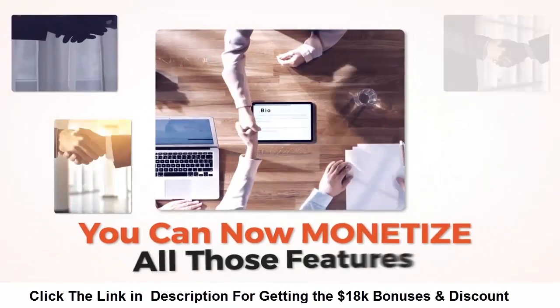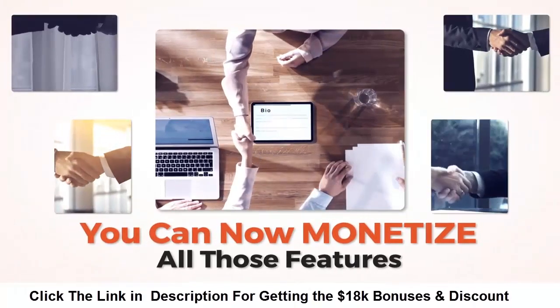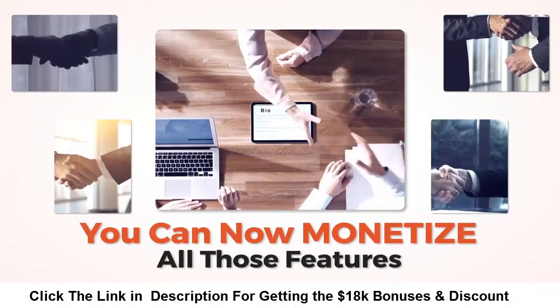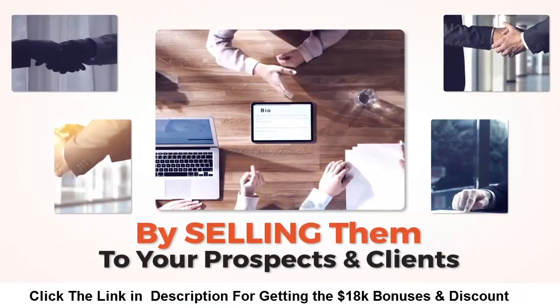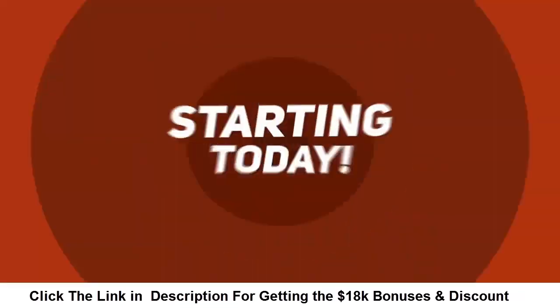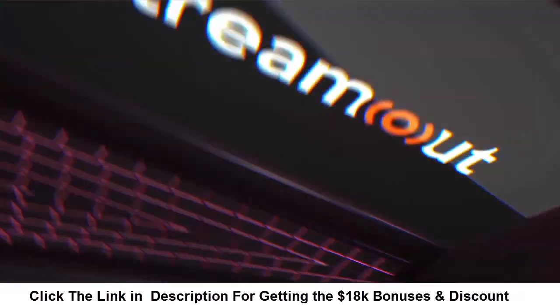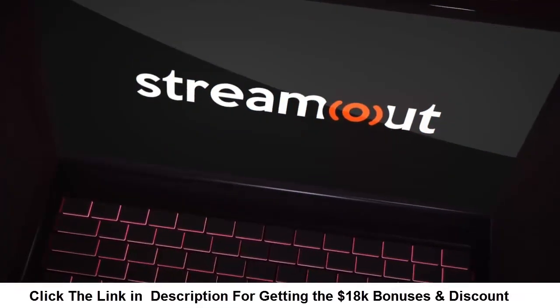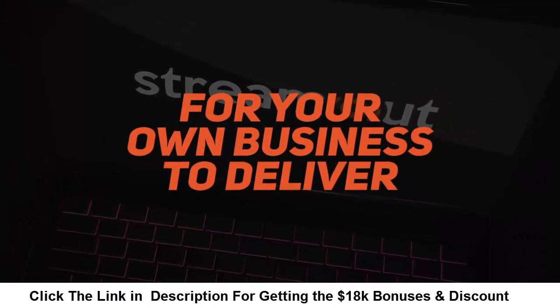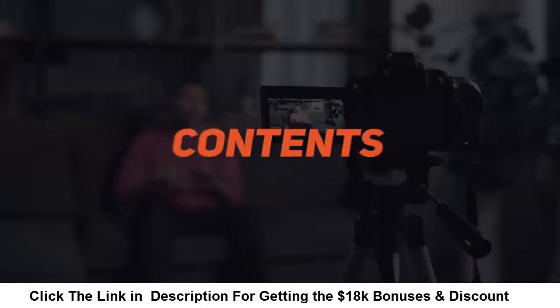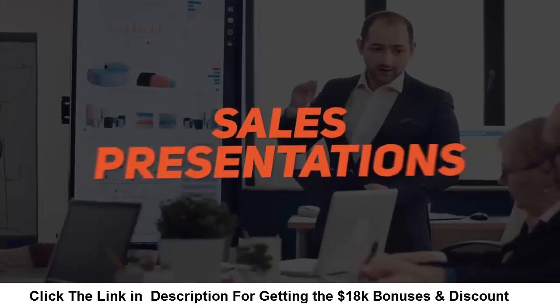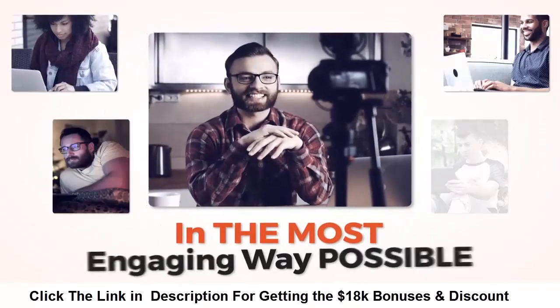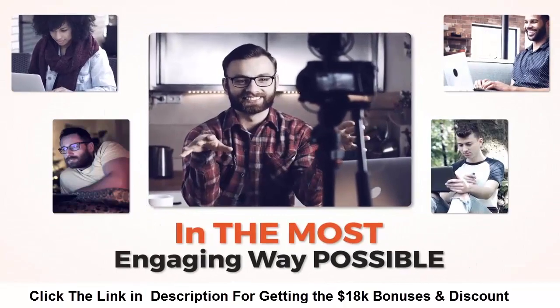Thanks to the commercial license you can now monetize all those features by selling them to your prospects and clients starting today, or use StreamOut for your own business to deliver content, training, tutorials, or sales presentations in the most engaging way possible to maximize your profits.